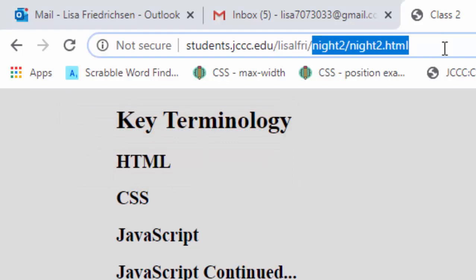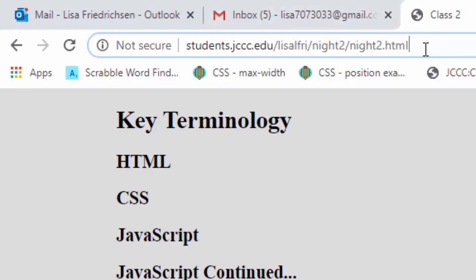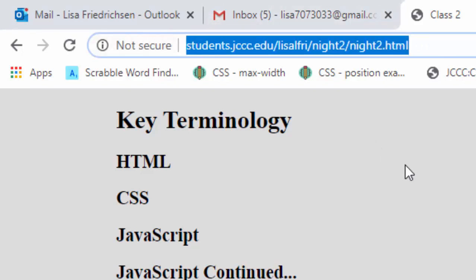And isn't this exciting? Because now we can see those web pages from any computer connected to the internet. And that's what you'll be submitting every week to me as homework, the URL that points to your homework files. Thank you.